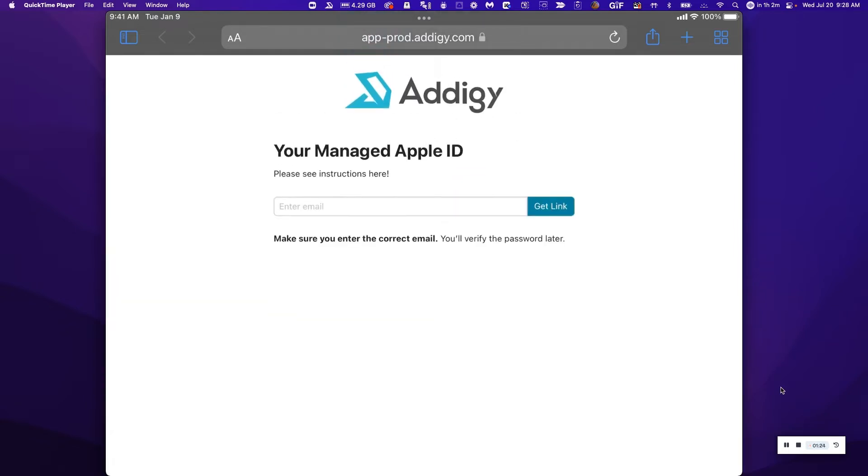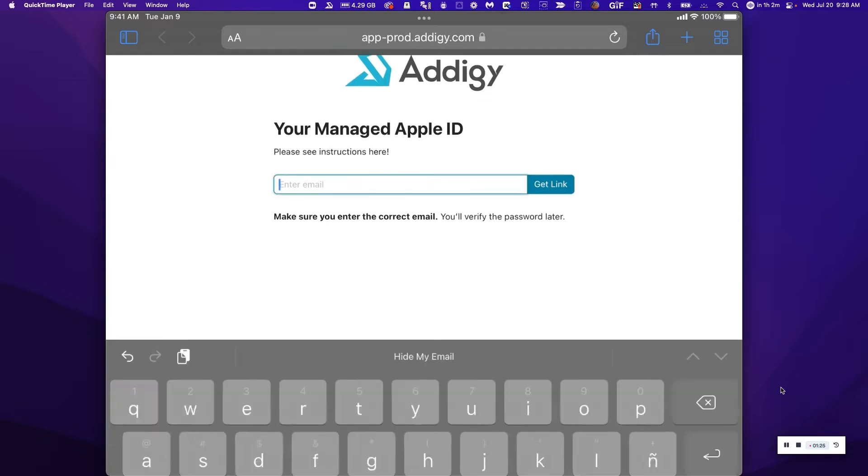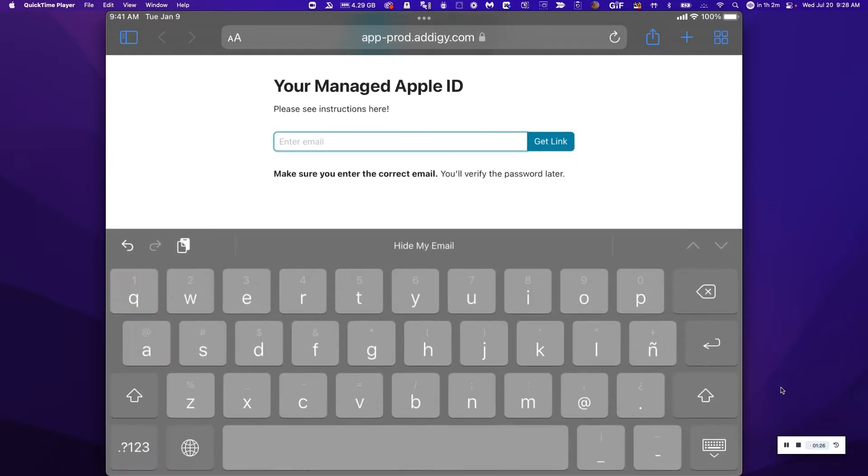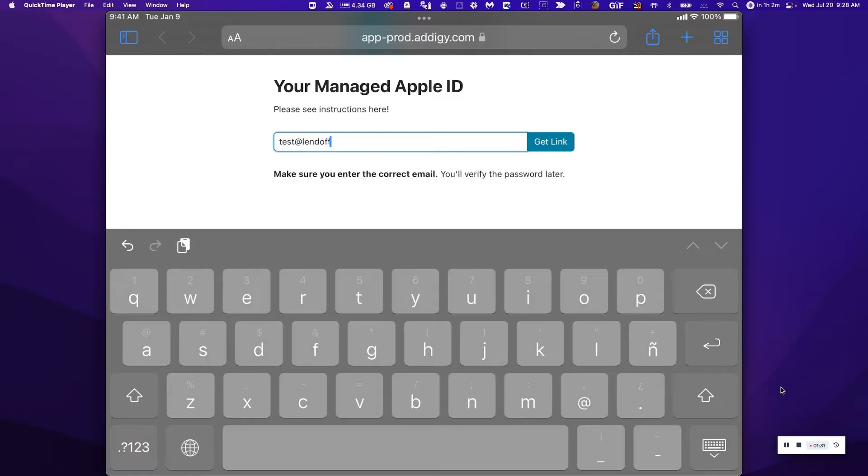The next step is to type in the managed Apple ID used for this device. So I'm just going to type that in right here.